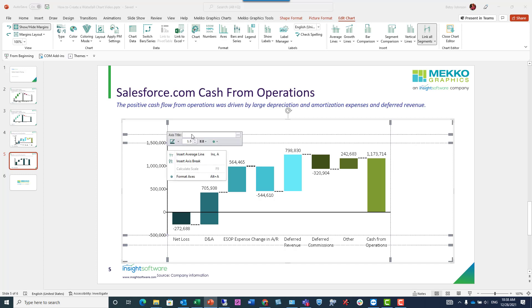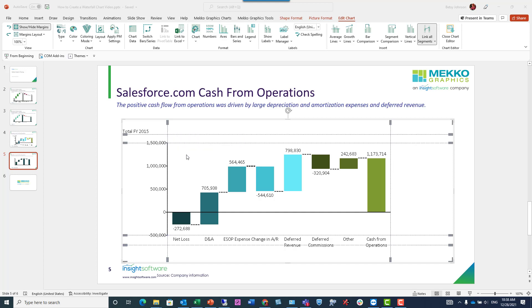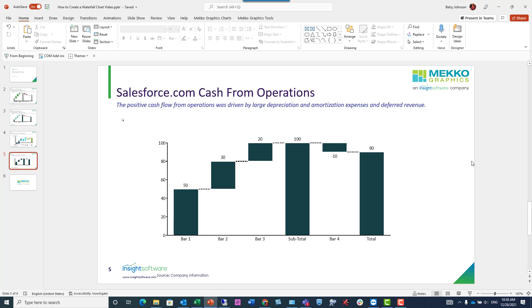And finally, we're going to add an axis title. I'm right-clicking right on the axis, and from the floater menu I can just type in my axis title right there. When I'm satisfied with the look of the chart, I can just click off into the white space of PowerPoint, which inserts the chart into PowerPoint.